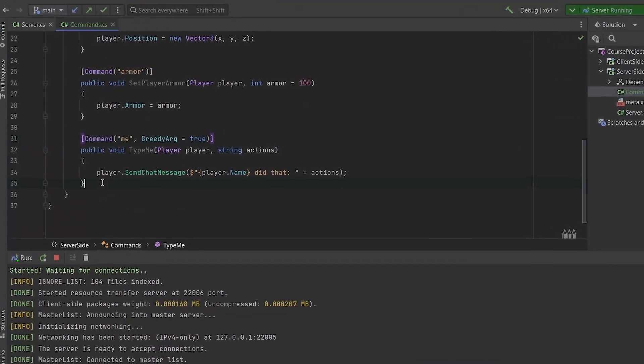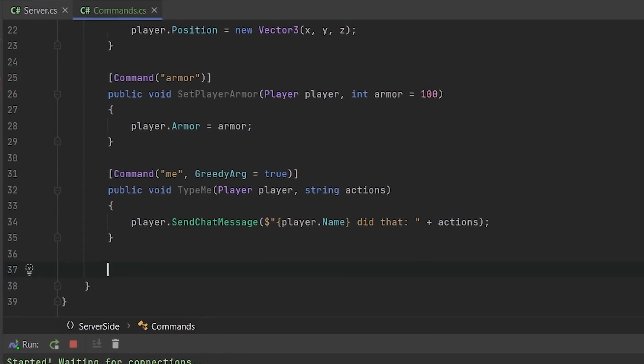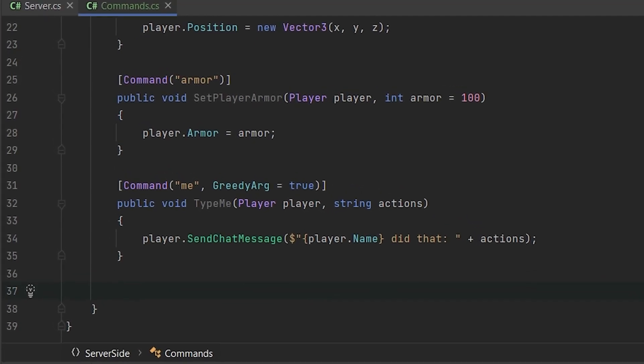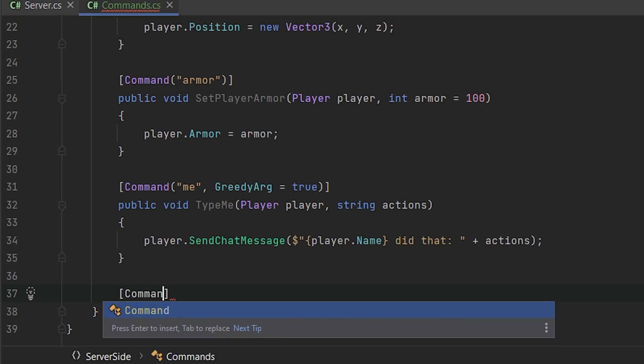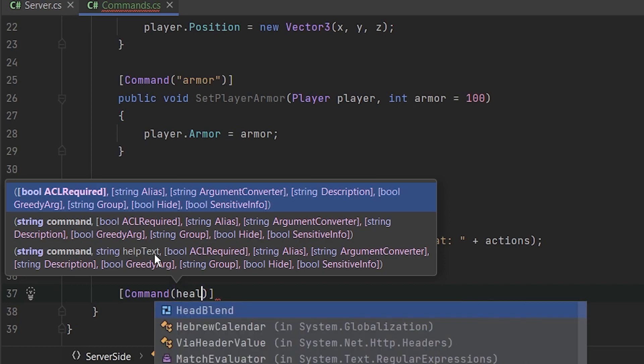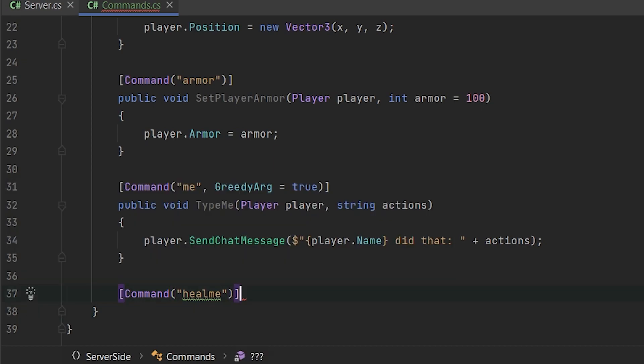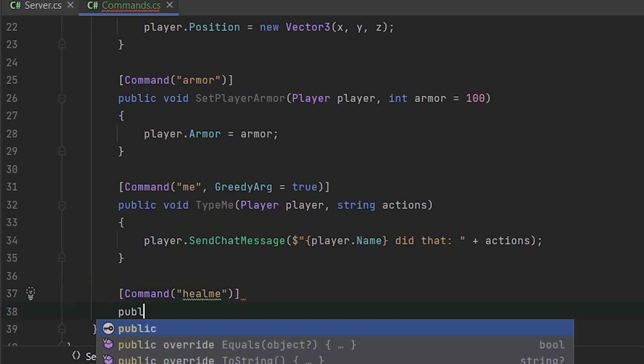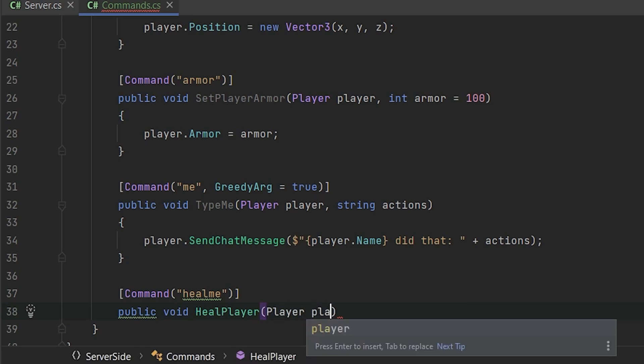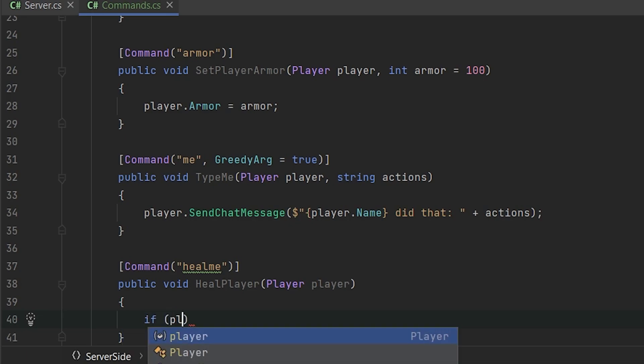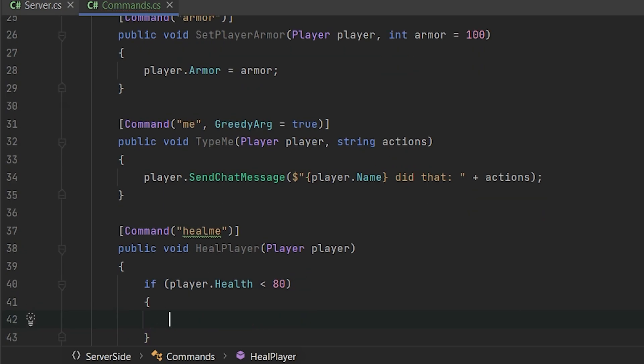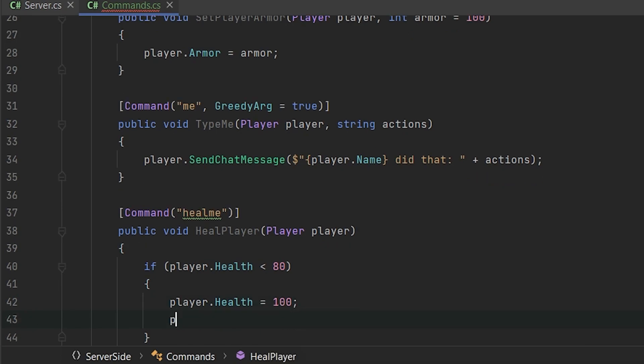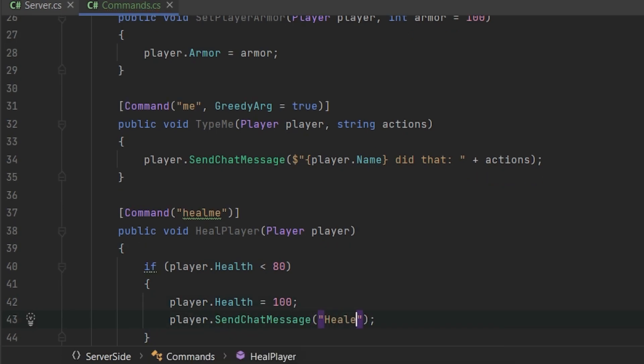Okay. So the last thing that we want to implement is the checkings, like the confirmations of something. Let's imagine that we have command heal me. And we want it to work only if the player health will be below than 80. Only in that way, it will heal it.